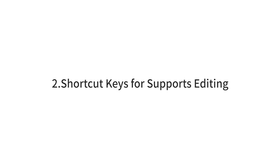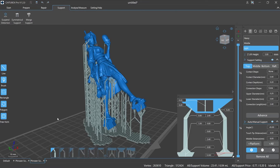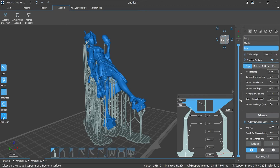Number two: shortcut keys for supports editing. Besides shortcut keys A, D, E, Tab, etc., there is a special function bar for supports editing on the left side of the working window. It provides five different kinds of selection: line, brush, rectangle, polygon, and freeform. These enable fast selection of multiple supports or areas and can effectively improve work efficiency when editing supports.